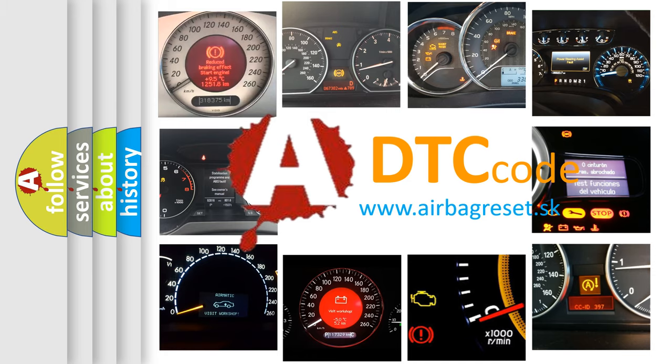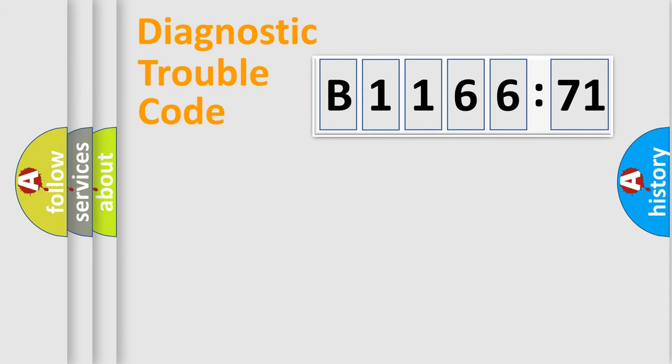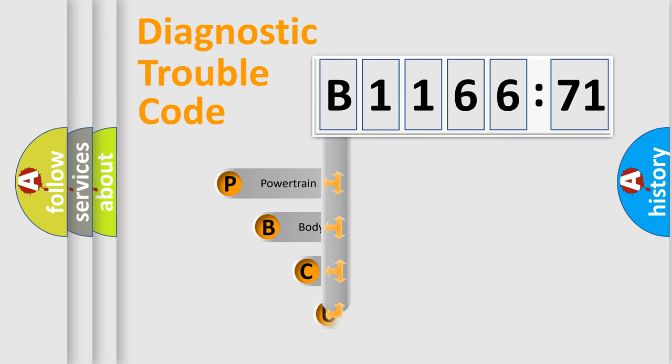What does B116671 mean, or how to correct this fault? Today we will find answers to these questions together. Let's do this.